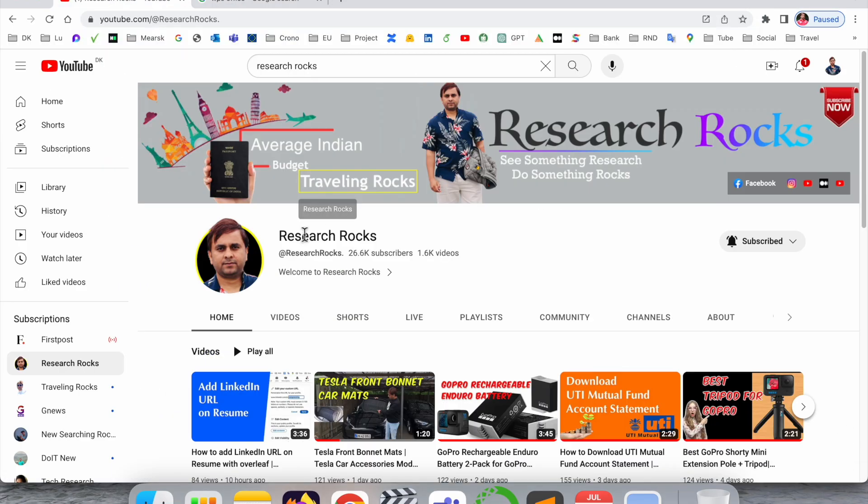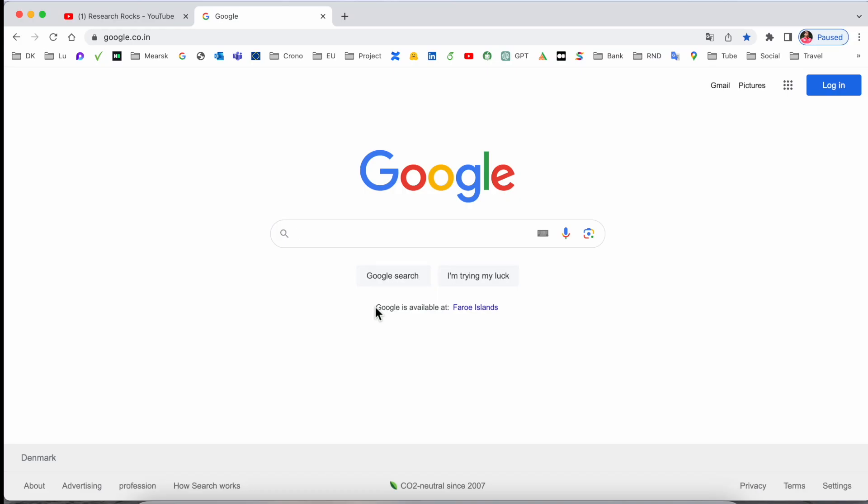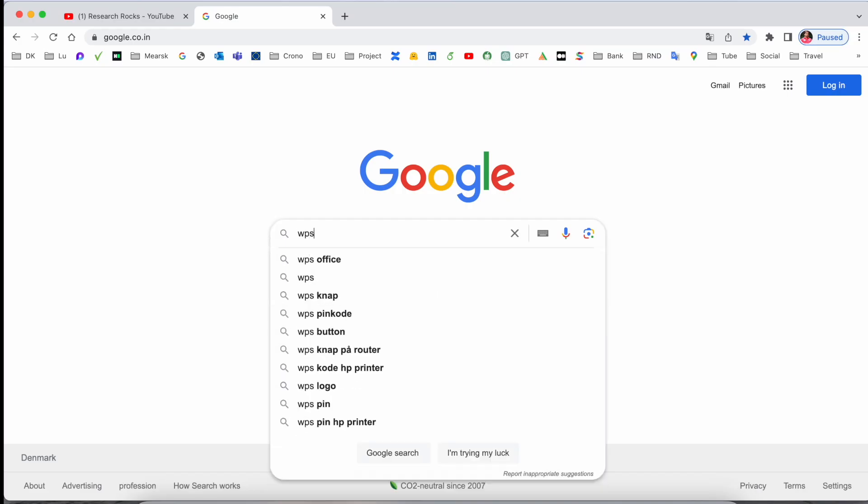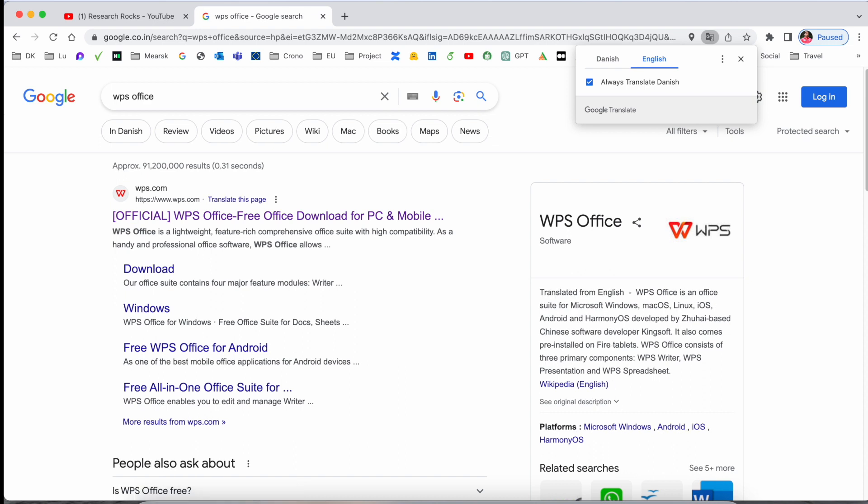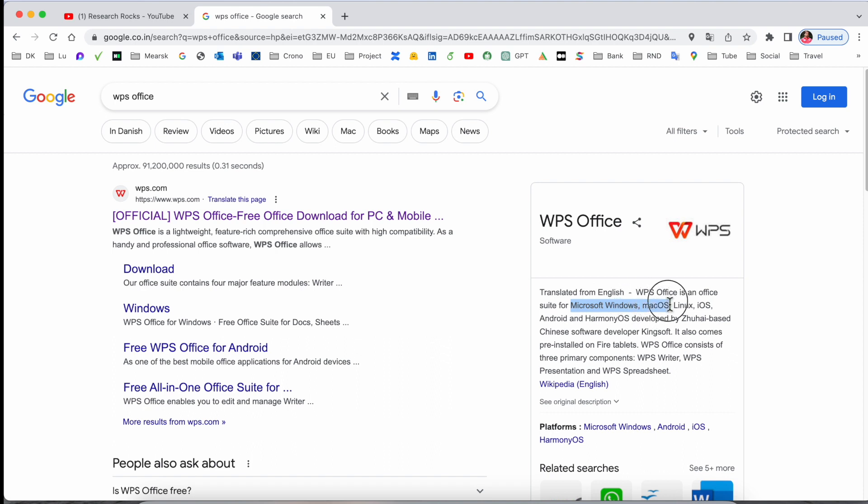Before starting the video, please subscribe to our YouTube channel Research Rocks. So simply open Google here and just type WPS Office. I already added this link in the video description, and WPS Office is supportable for Microsoft Windows Office.